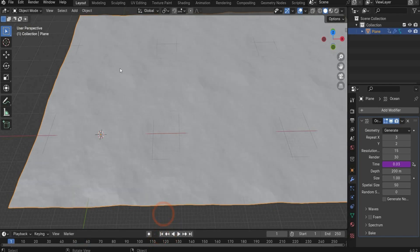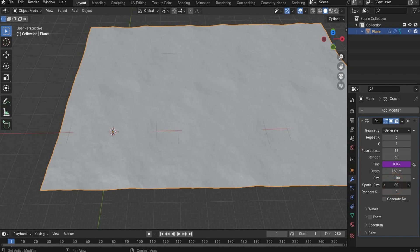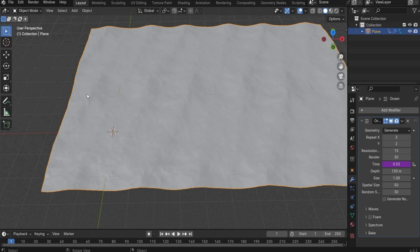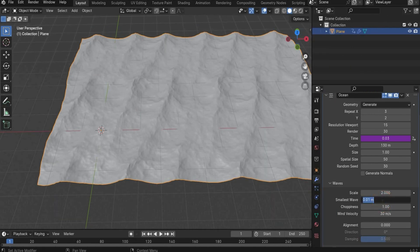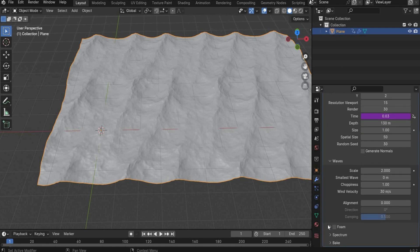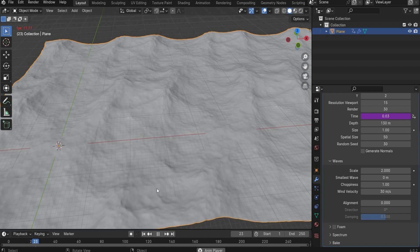Now we customize our waves. We change the depth to 130, size one is okay, here we choose 50, and randomness 30. Then under Waves we increase the scale by two. For smallest wave I take zero, because you lose details if you use another value. As you can see now it looks like water and it's really wavy.